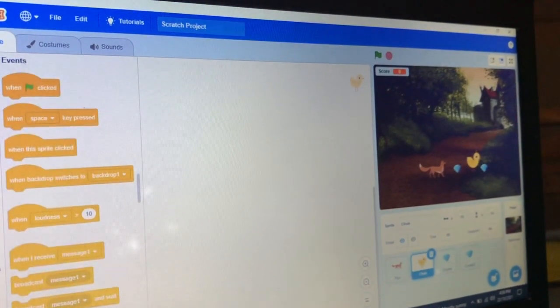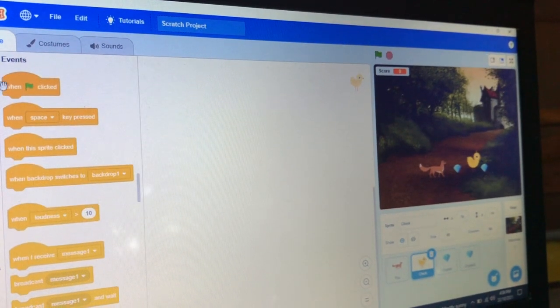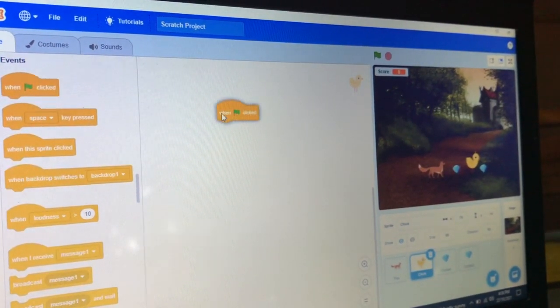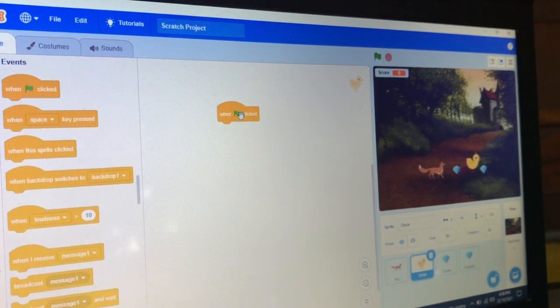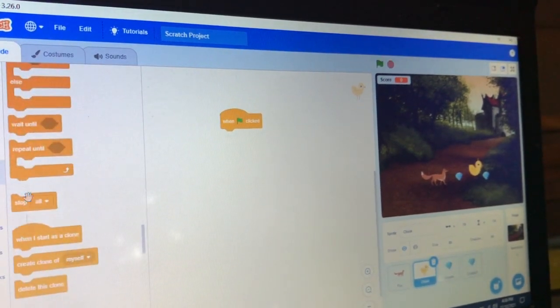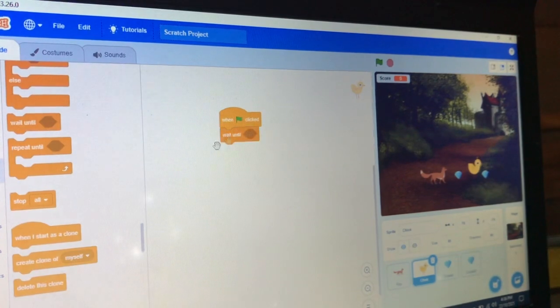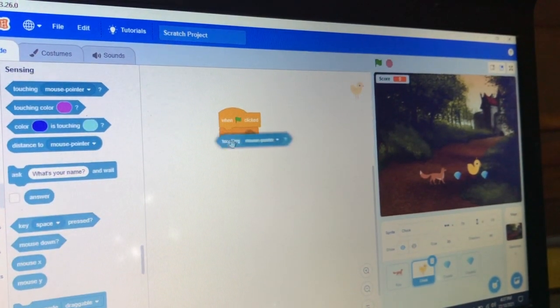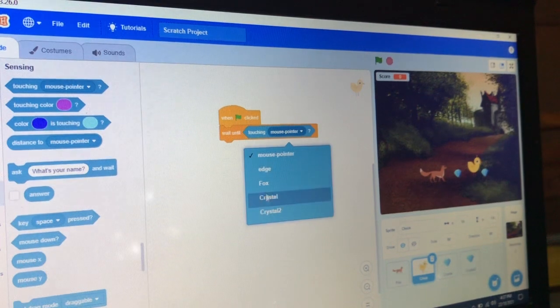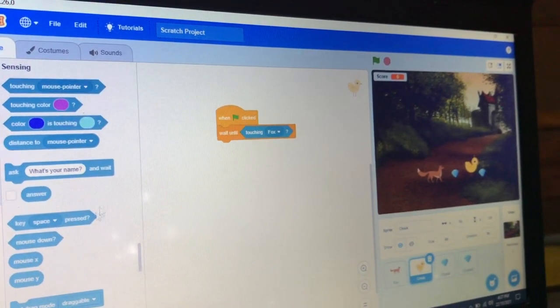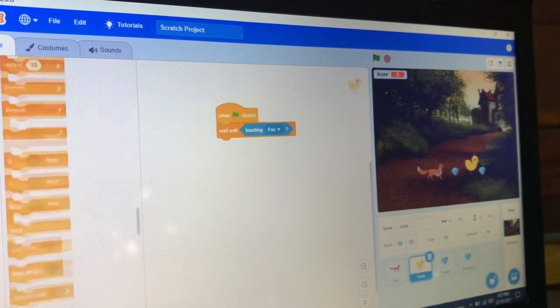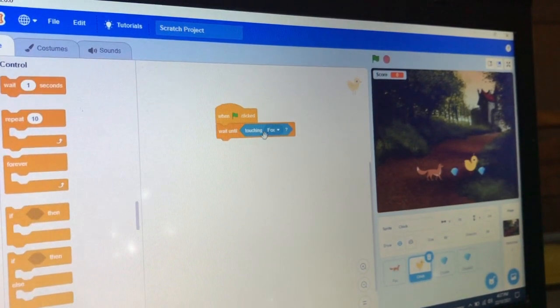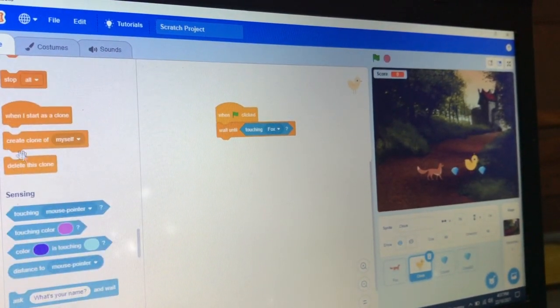Now let's code the chick. For the chick, take 'when green flag clicked' and take 'wait until', and also take 'touching fox'.